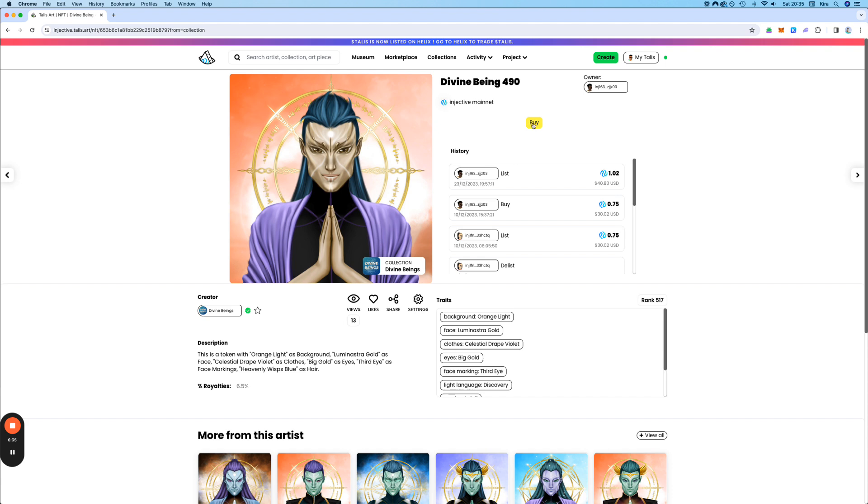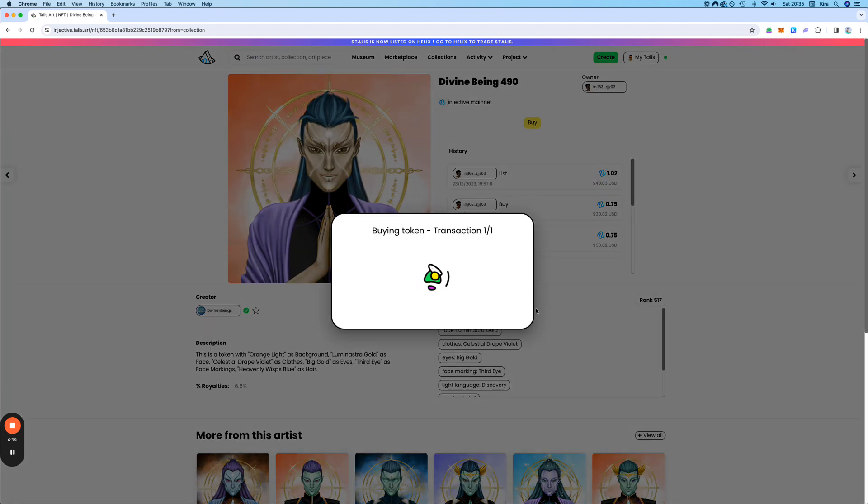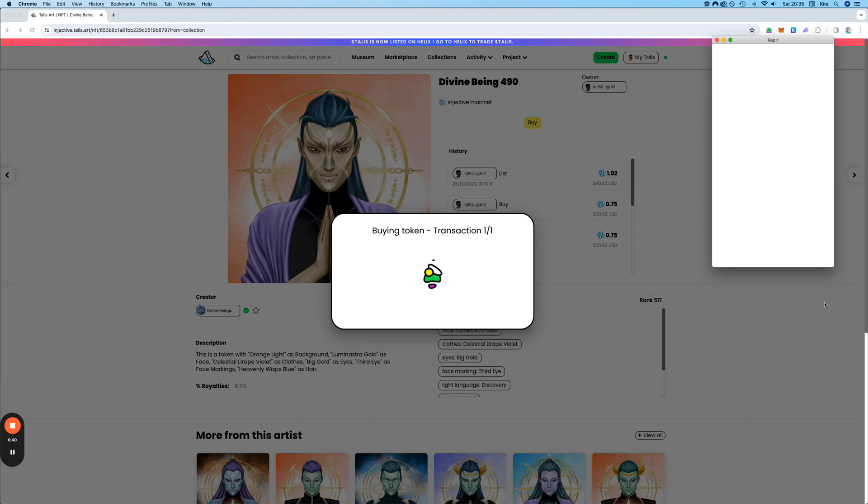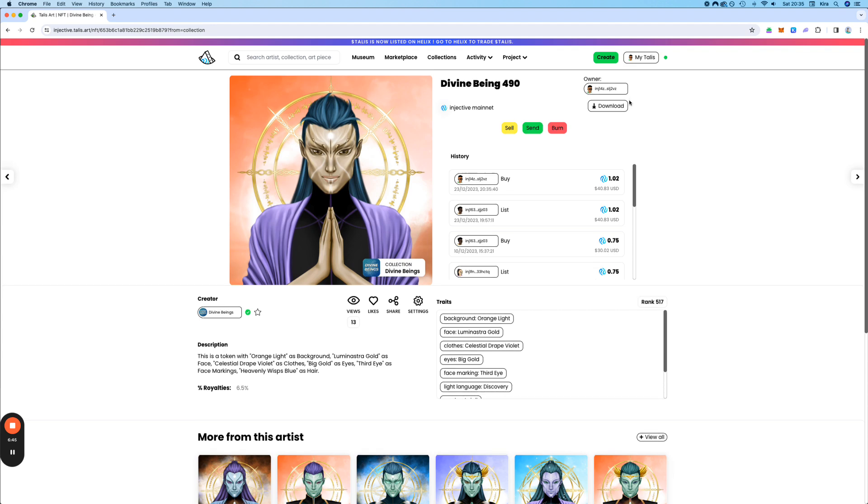Approve. And done. That's how easy it is.